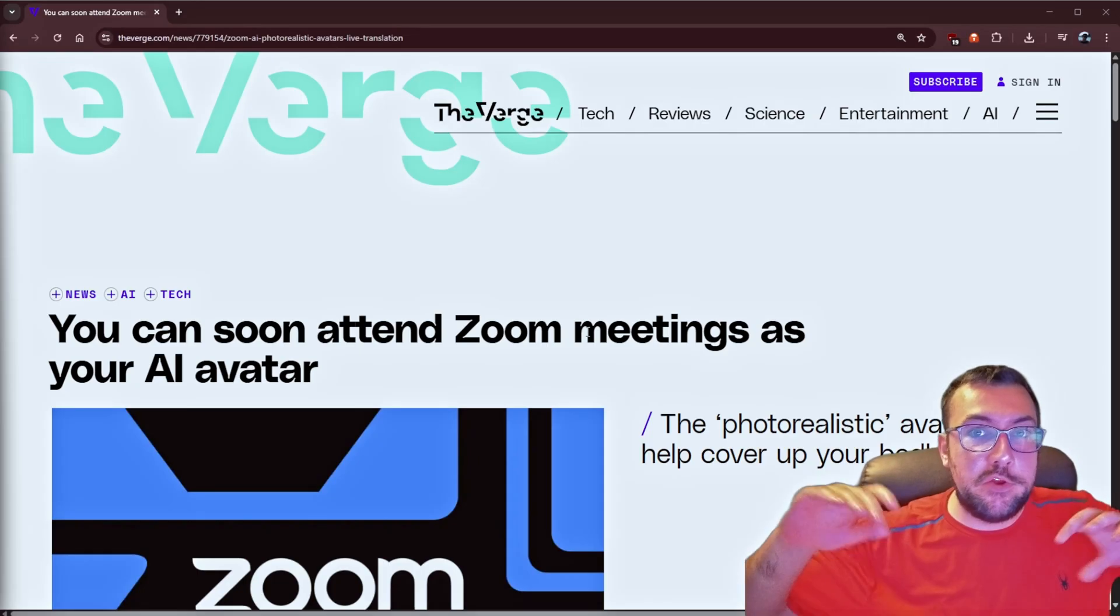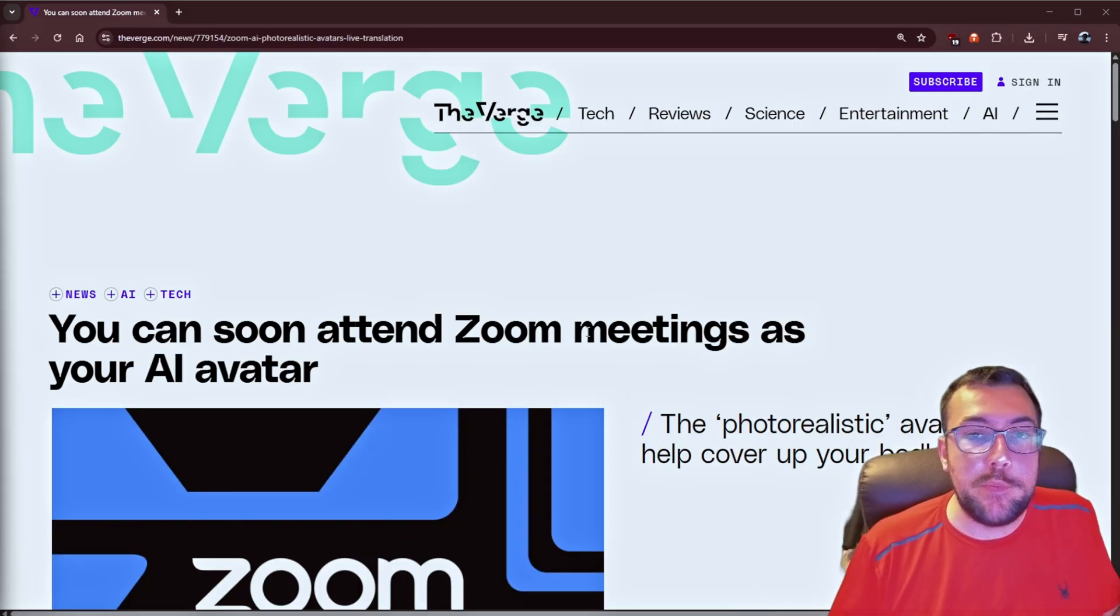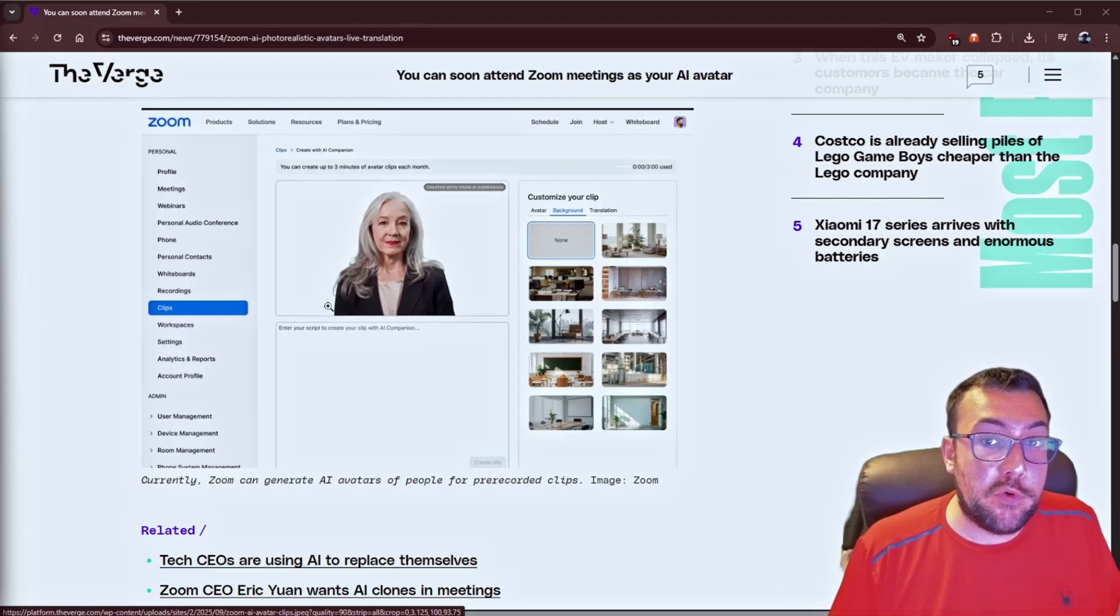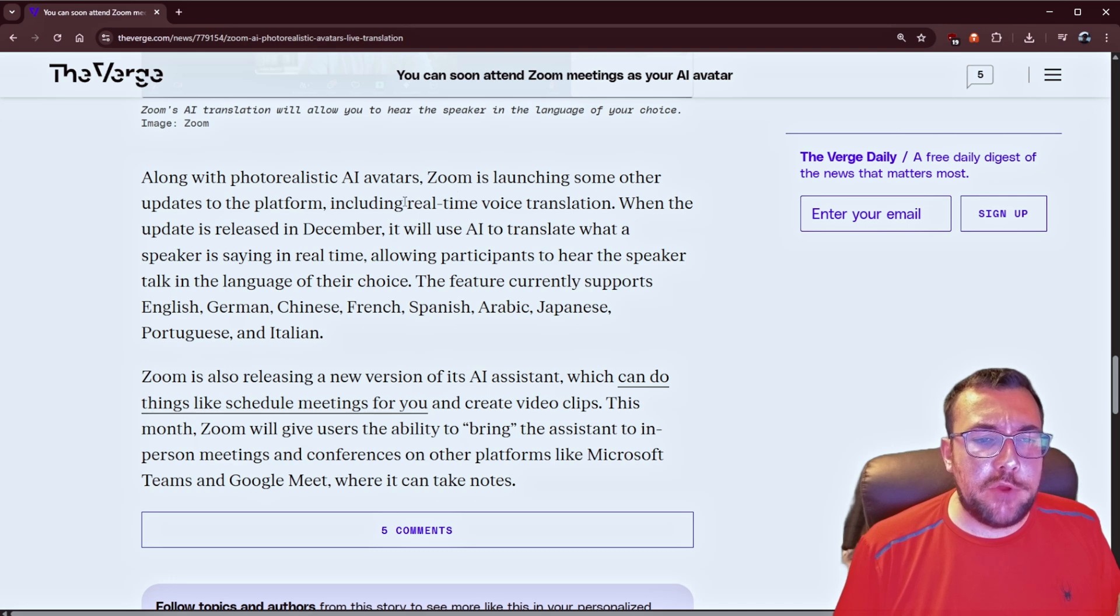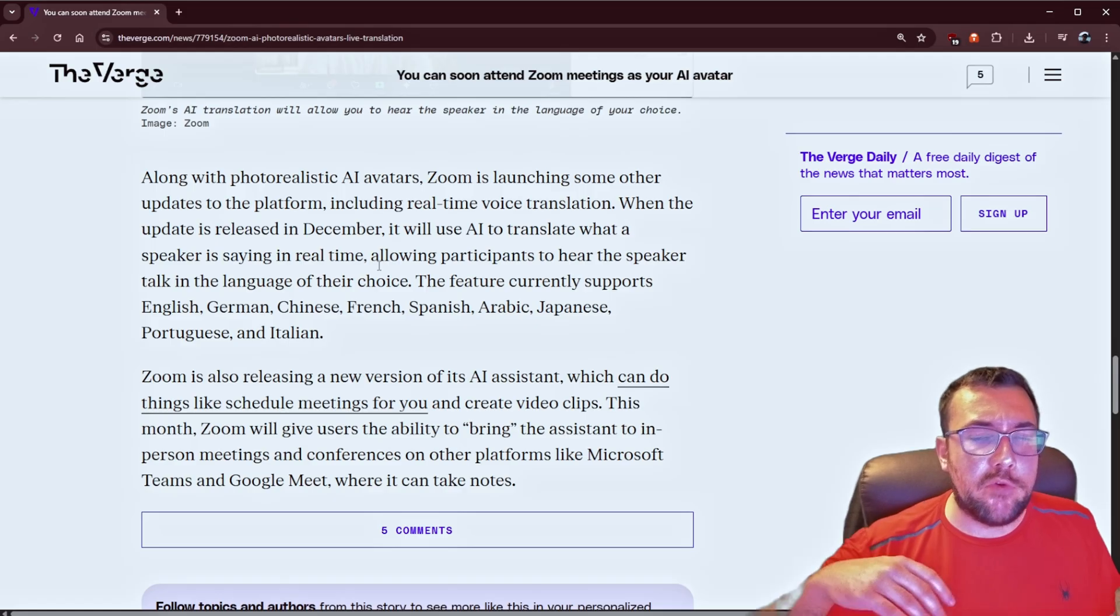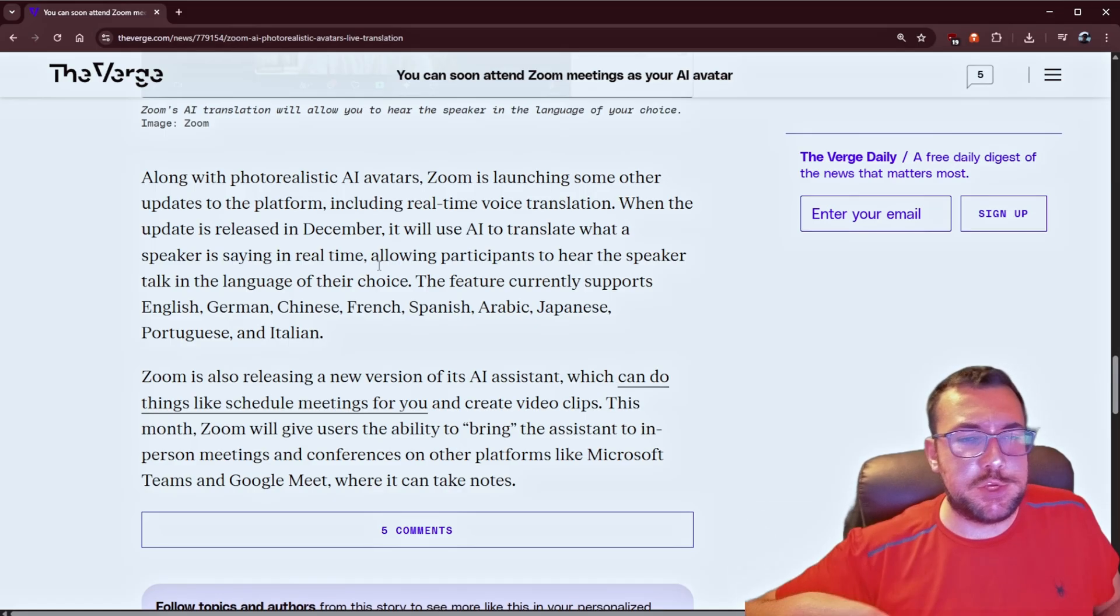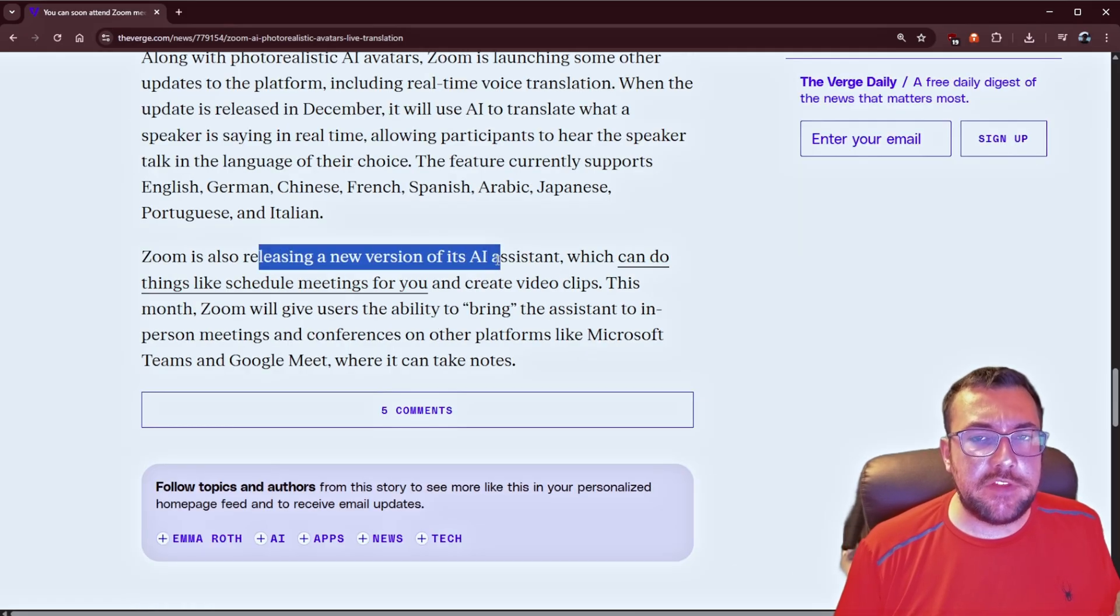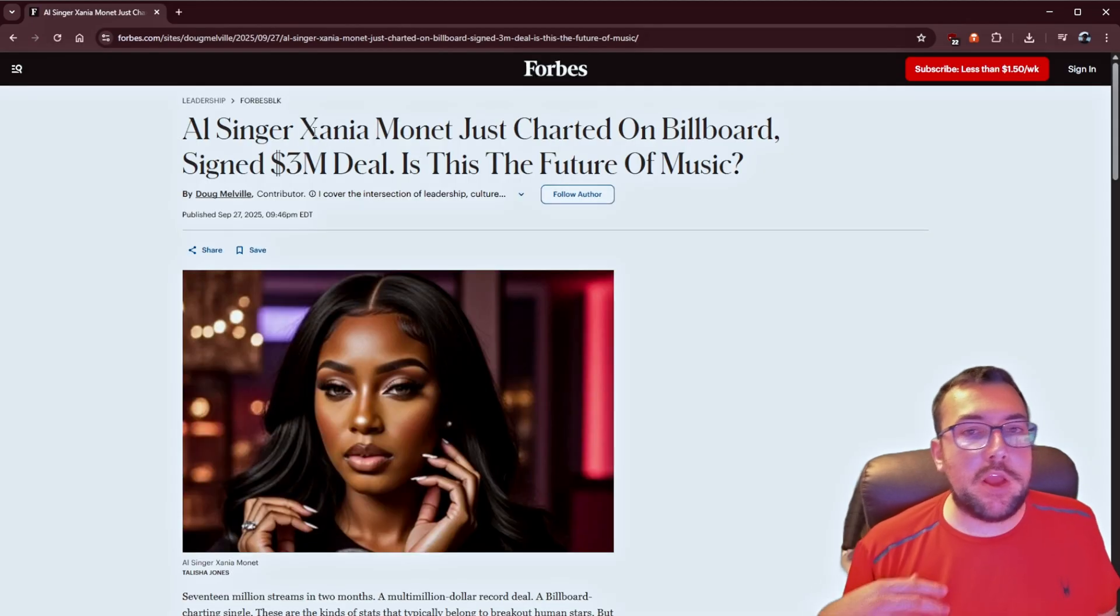You can now send your Zoom avatar to represent you for your meeting, so you don't have to show up anymore. You can actually create an avatar of yourself, and then you can use the avatar you create to show up to your Zoom meeting. They're doing more than just AI avatars, they're also doing real-time voice translation, which is going to use AI to translate what the speaker is saying in real time. So, if you're part of a Zoom meeting and someone's using another language other than your native language, it should be able to translate.